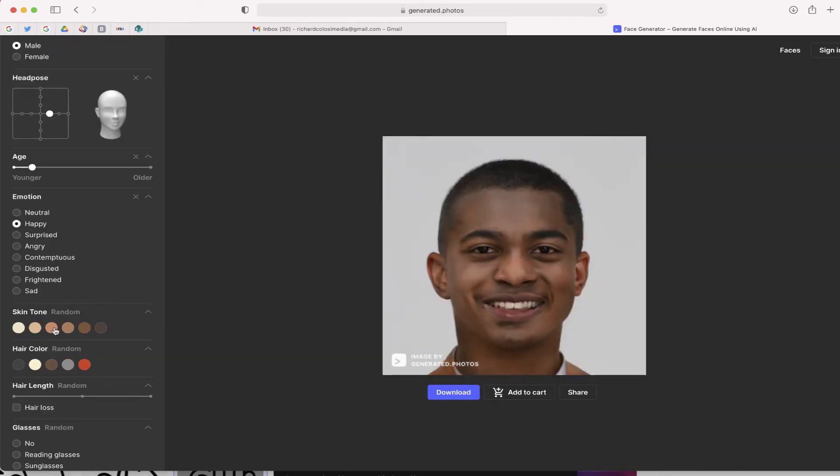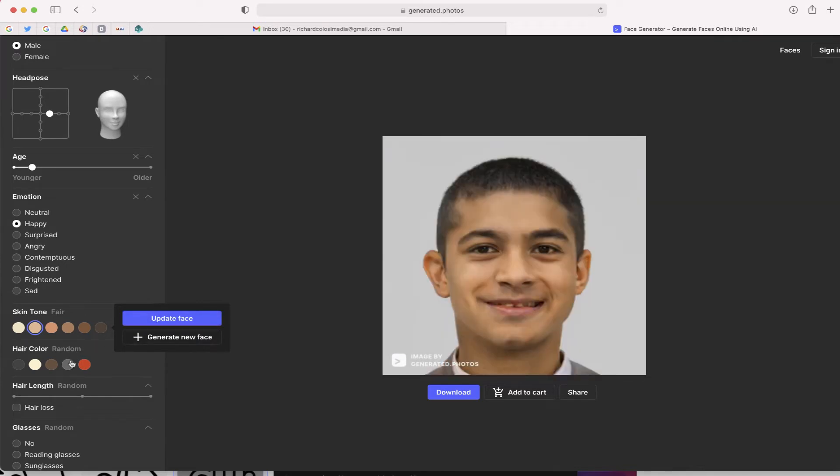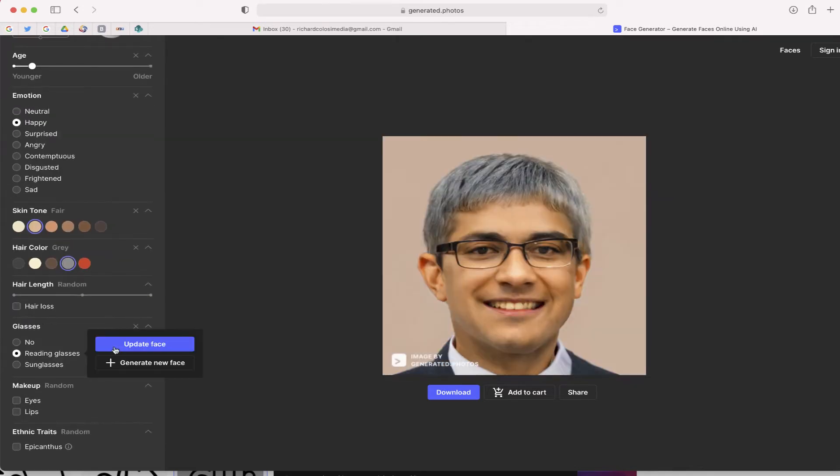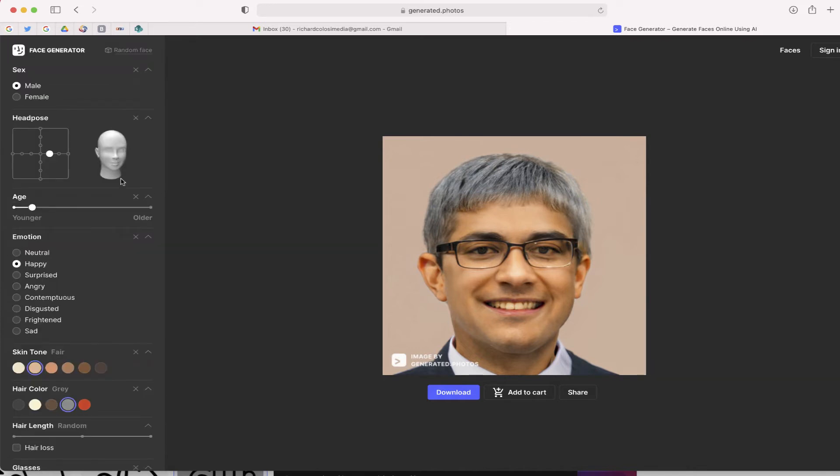Other things you can do include playing around with different skin tones as well as hair color and other features such as glasses. So here's the face that I've created in just seconds.